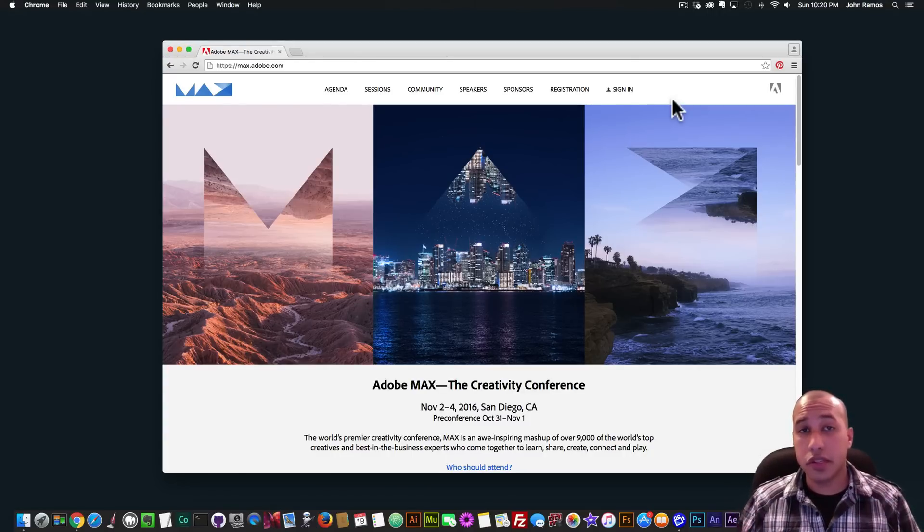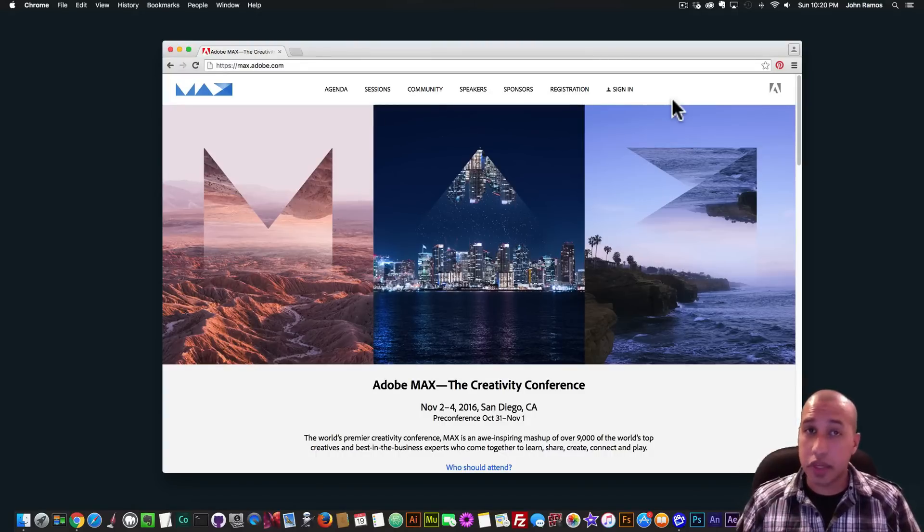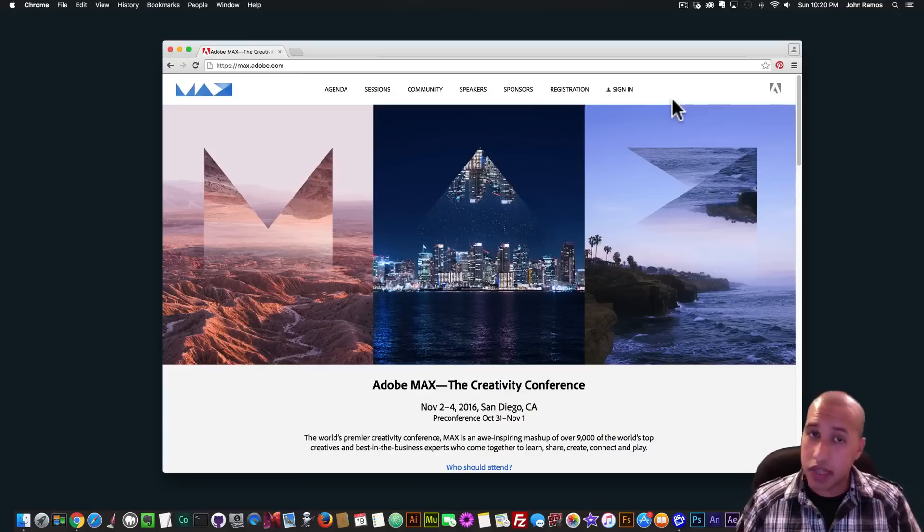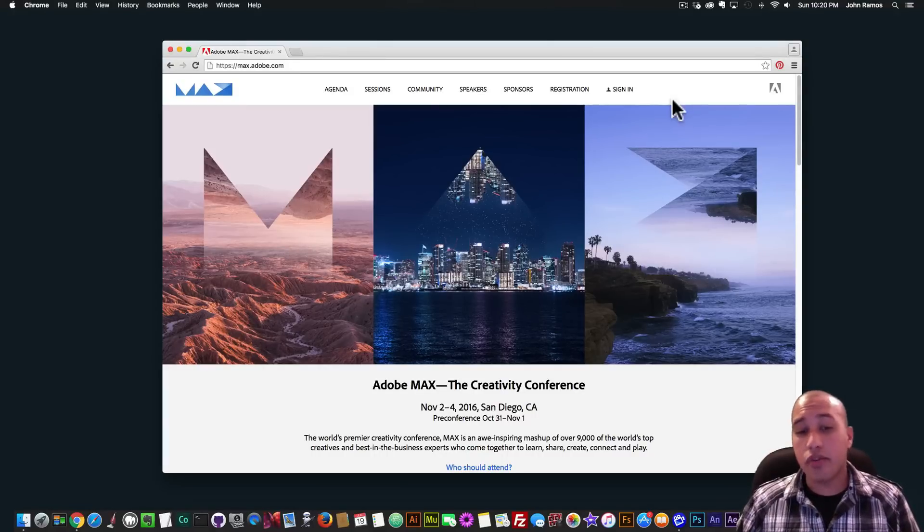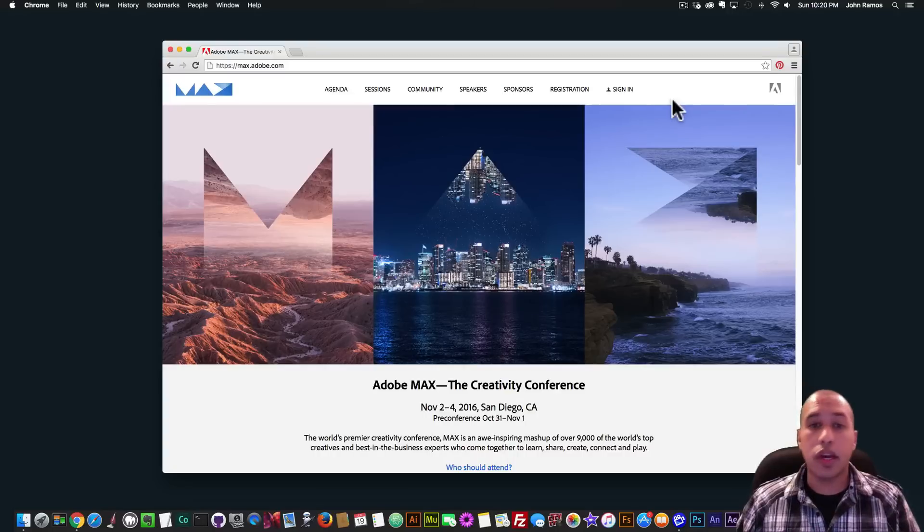And I have some exciting news today. I've been invited to be a guest speaker at the Adobe Max conference from November 2nd to November 4th in San Diego, California. And the pre-conference is October 31st to November 1st.